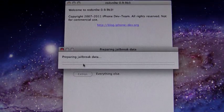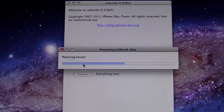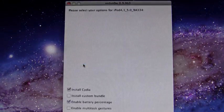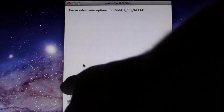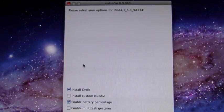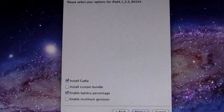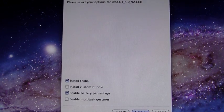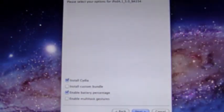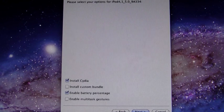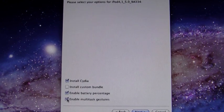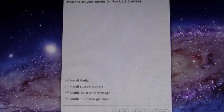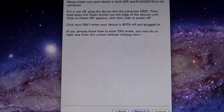It will prepare your jailbreak data. As you can see it's preparing the jailbreak data right now and you'll get a couple of different options when it finishes. You get install Cydia, install custom bundle which we're not worried about because all we really want to do is install Cydia. If you're on an iPod touch you get the option to enable battery percentage if you want that, and you can also enable multitasking gestures as well. I want that and I'm going to go ahead and check it so we're just going to hit next from here.